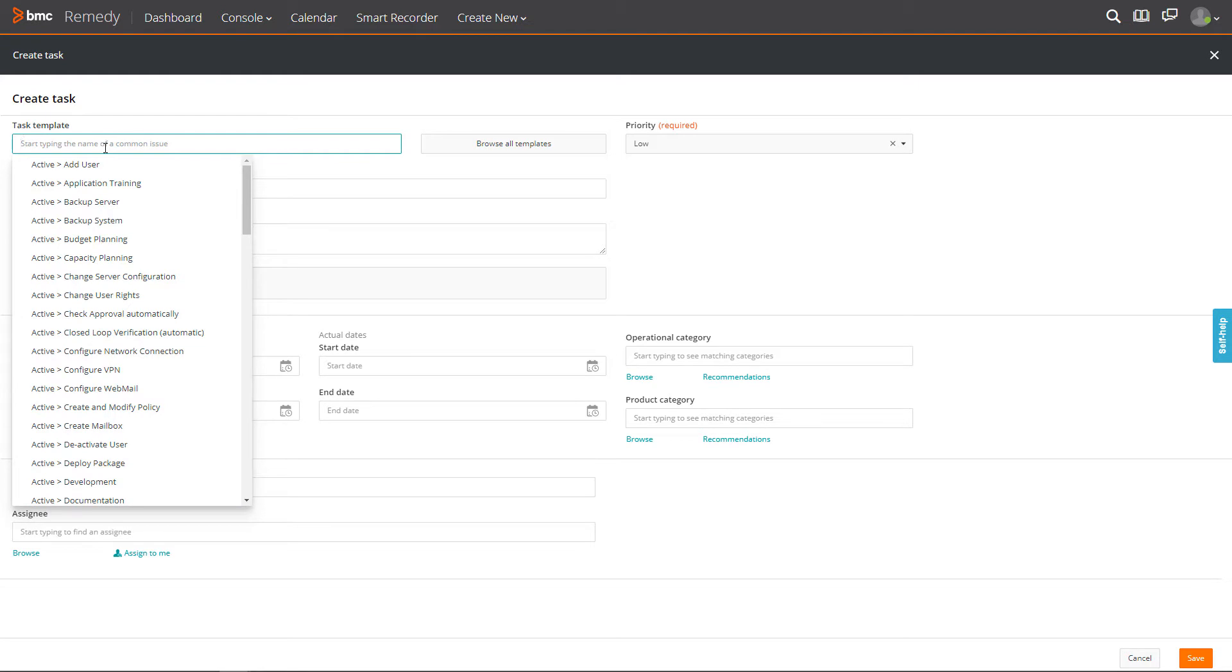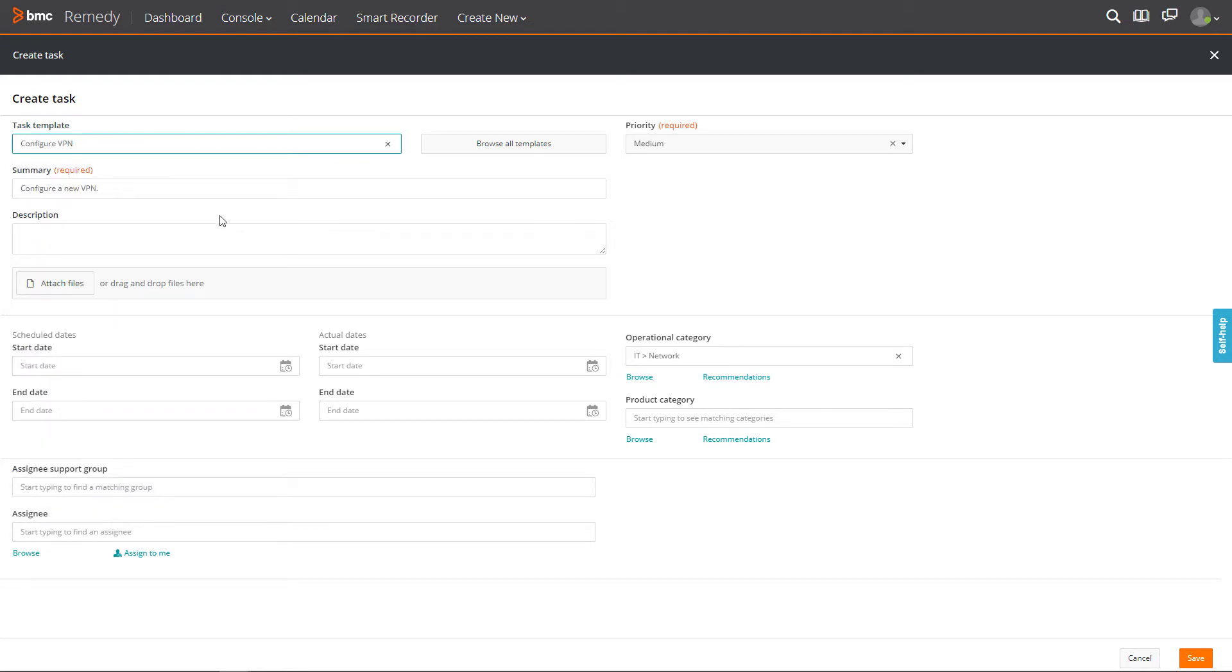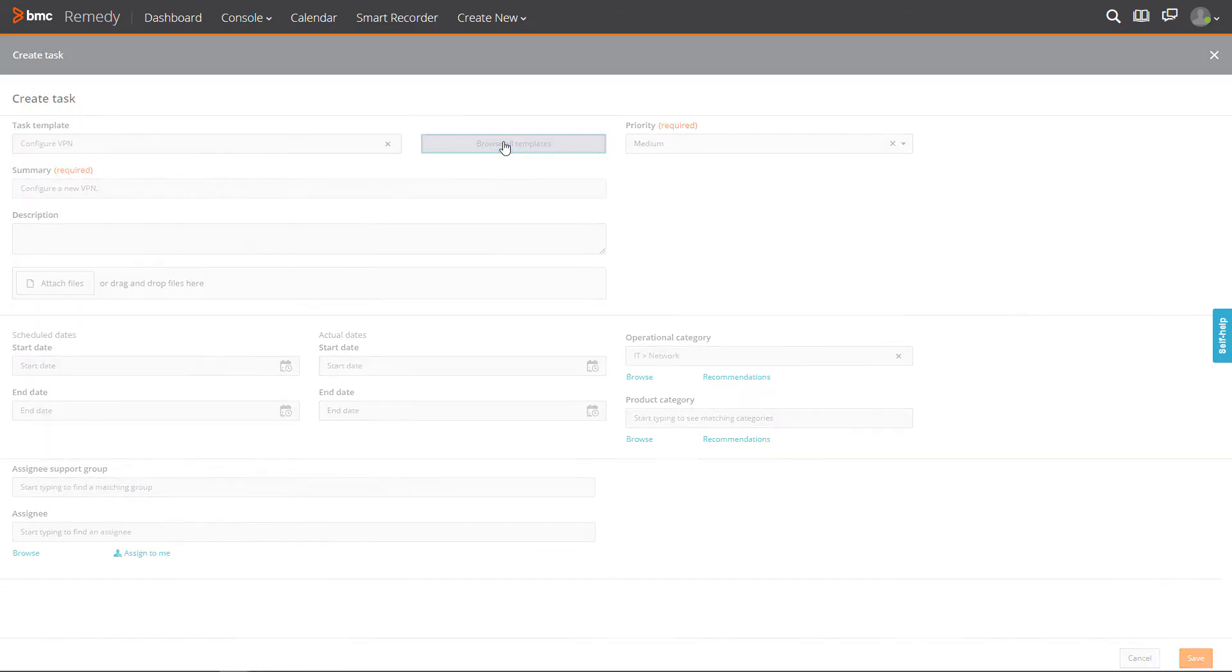On the Create Task page, enter the name of the task template or search for a template and select it.